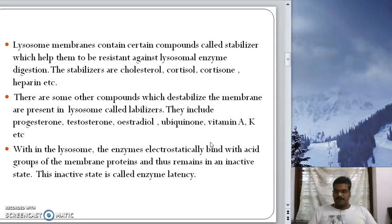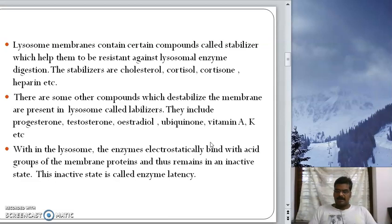Only in the absence of these stabilizers will the lysosomal membranes disintegrate and the enzymes be released into the cytoplasm. There are also some molecules which destabilize the membrane or drop the activity of stabilizers. Such molecules are called destabilizers, which include progesterone, testosterone, estradiol, ubiquinone, vitamin A, vitamin K, etc.